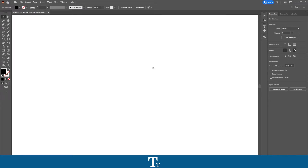Hello, TimeTwas here. In today's video, I'll be showing you how to type text inside a shape in Adobe Illustrator. So without further ado, let's get right into it.